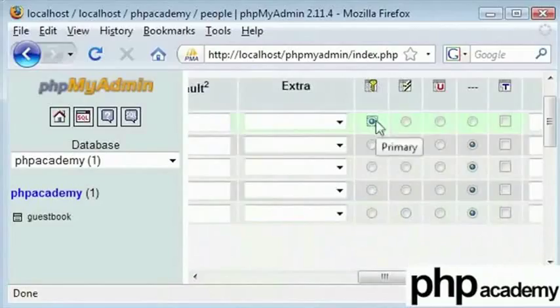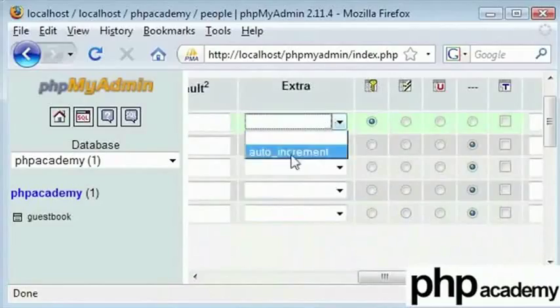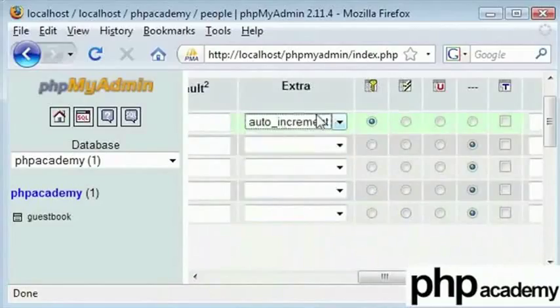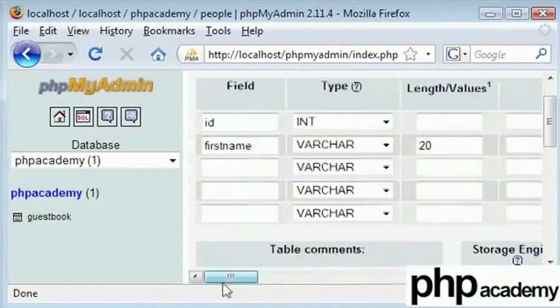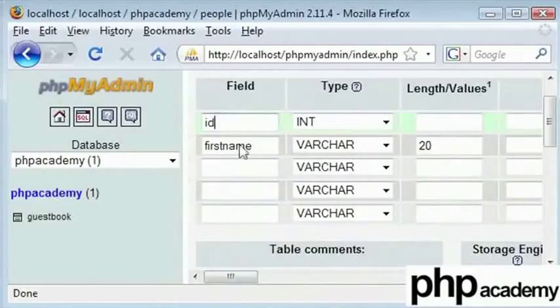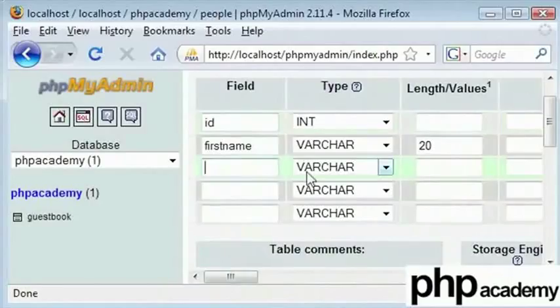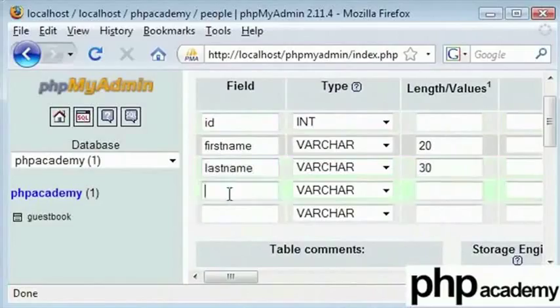We are going to select it and at extra we can see that we have got auto_increment. This is an auto-increment. It will give this particular function. Whenever you enter a new record, this will also automatically go up. So here we have first name. We have last name and again I will set this as 30.